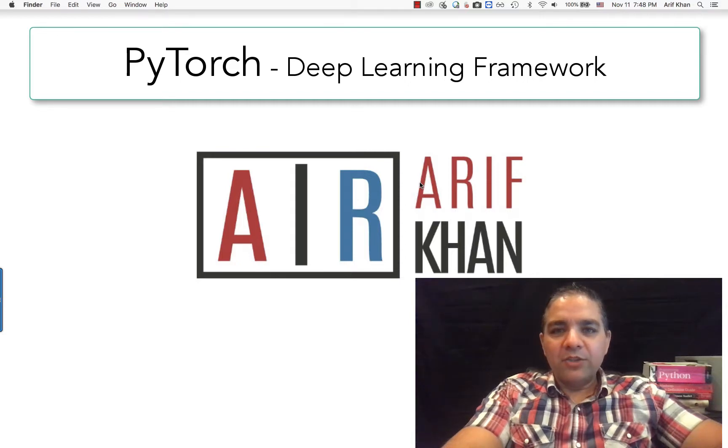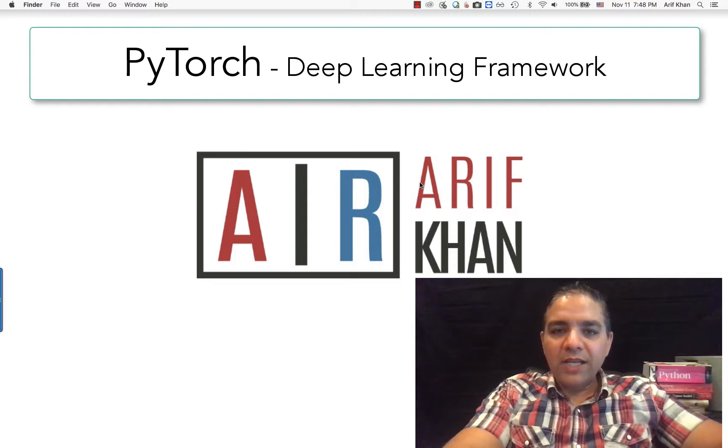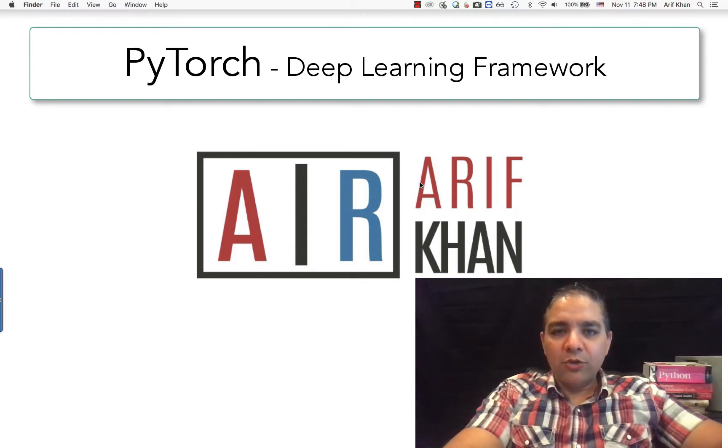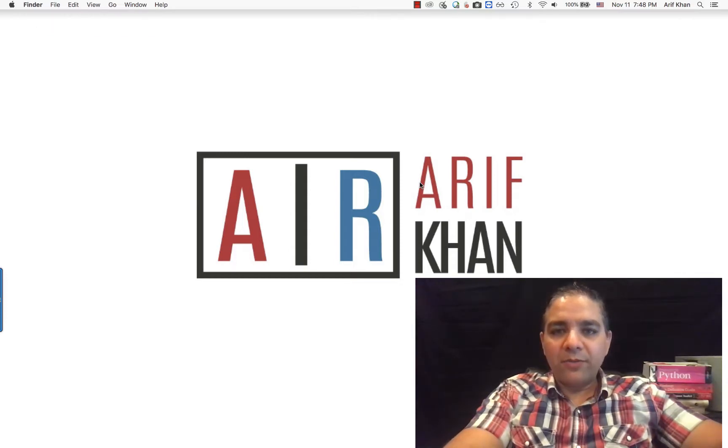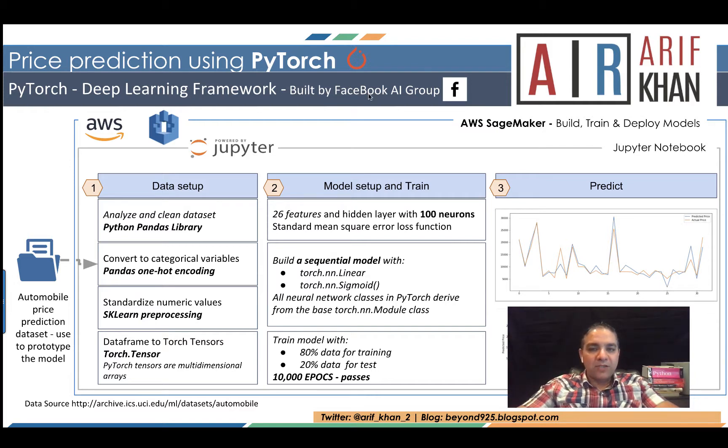Hello everyone. Today we are going to cover PyTorch and build a fully connected sequential model to predict automobile prices. PyTorch is a deep learning framework built by Facebook AI Group. It's comparable to TensorFlow, which I've covered in my previous videos.